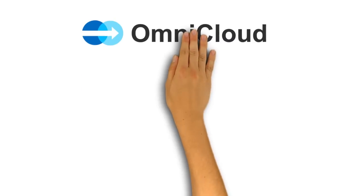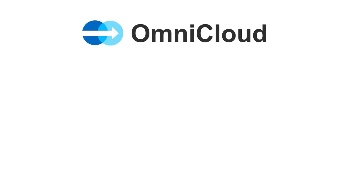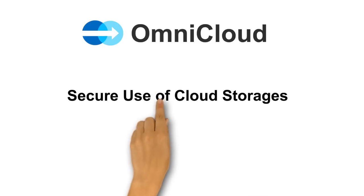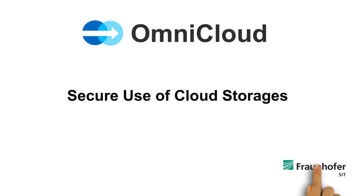The Fraunhofer Institute for Secure Information Technology explains OmniCloud, a solution for the secure use of cloud storage.